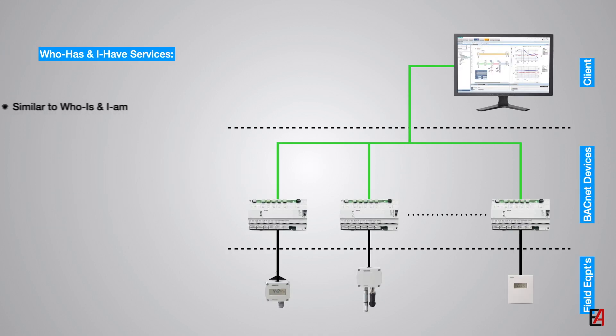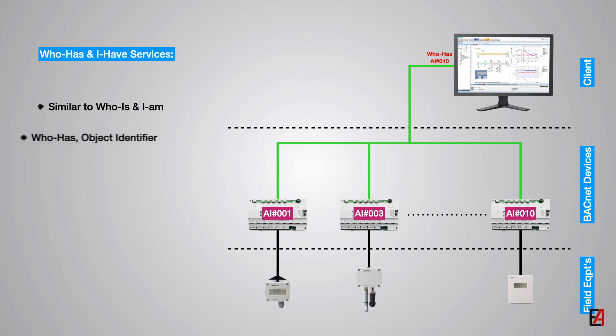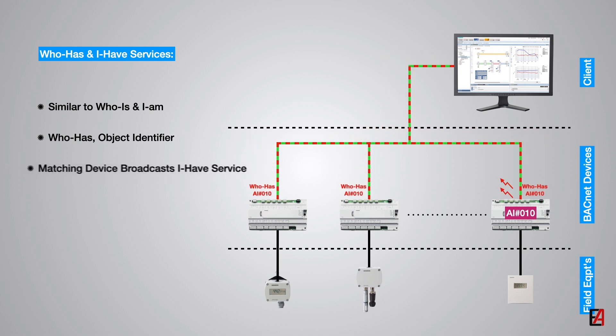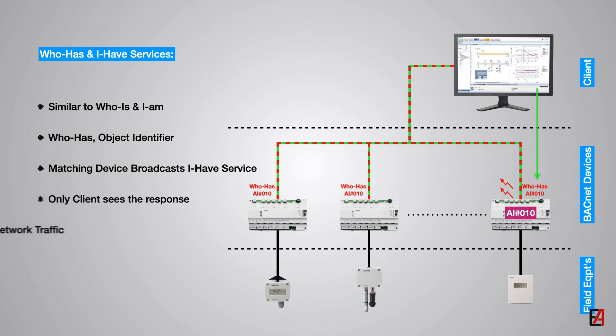The WHOAS and IHAVE services are similar to the WHOIS and IAM service but the WHOAS service adds either an object identifier or an object name. Receiving device which contains an object matching the request broadcasts the IHAVE service which will be seen only by the requesting device.